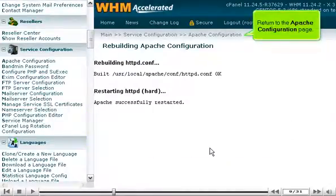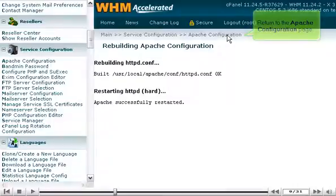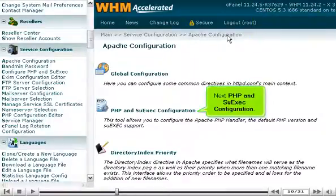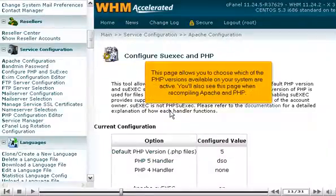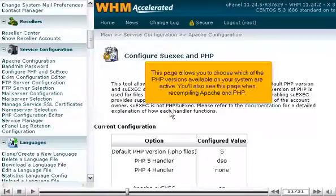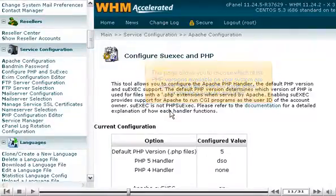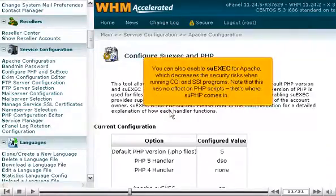Return to the Apache Configuration page. Next, PHP and SU Exec Configuration. This page allows you to choose which of the PHP versions available on your system are active. You'll also see this page when recompiling Apache and PHP. You can also enable SU Exec for Apache, which decreases the security risks when running CGI and SSI programs.